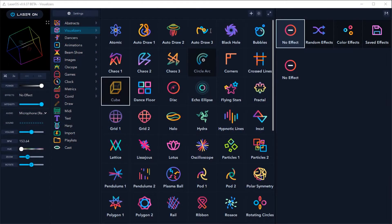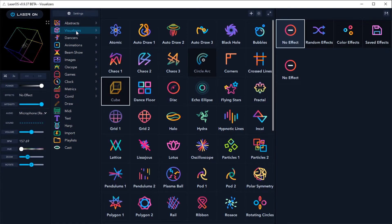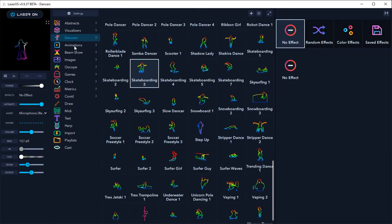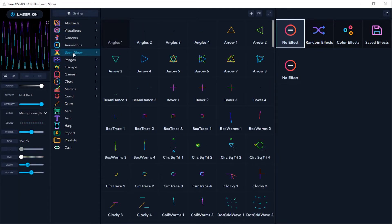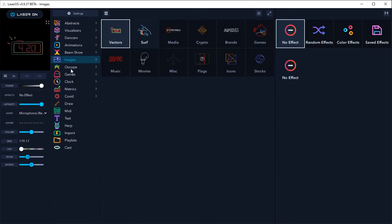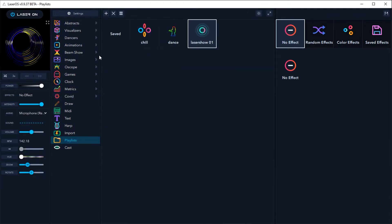Laseros now has an automatic keyboard mapping feature which can be very useful for live shows. It's currently supported in the visualizers, dancers, animations, beam show, images, clock, metrics, COVID, and playlist apps.